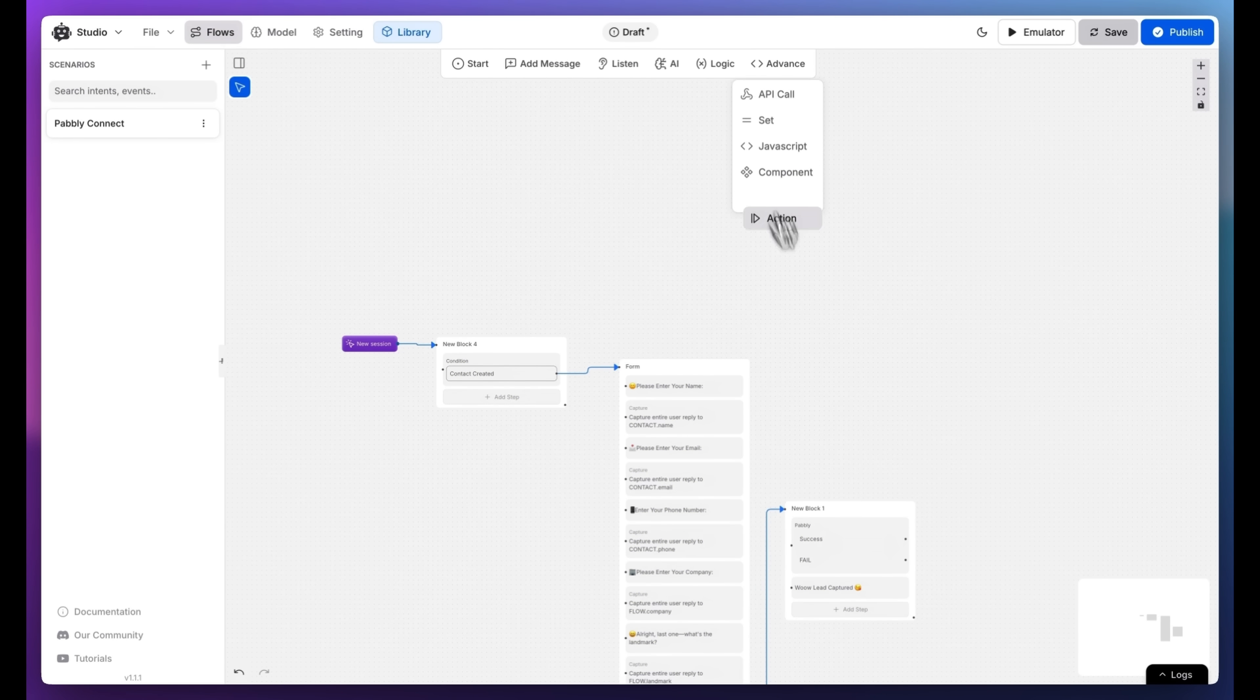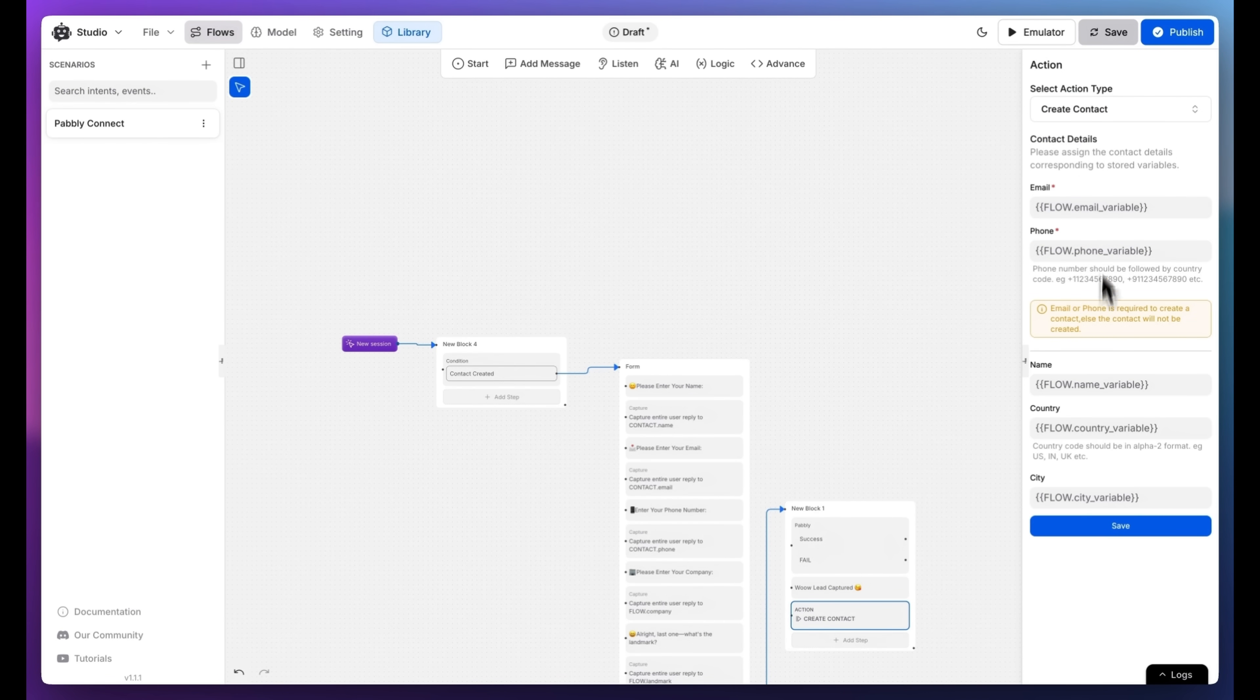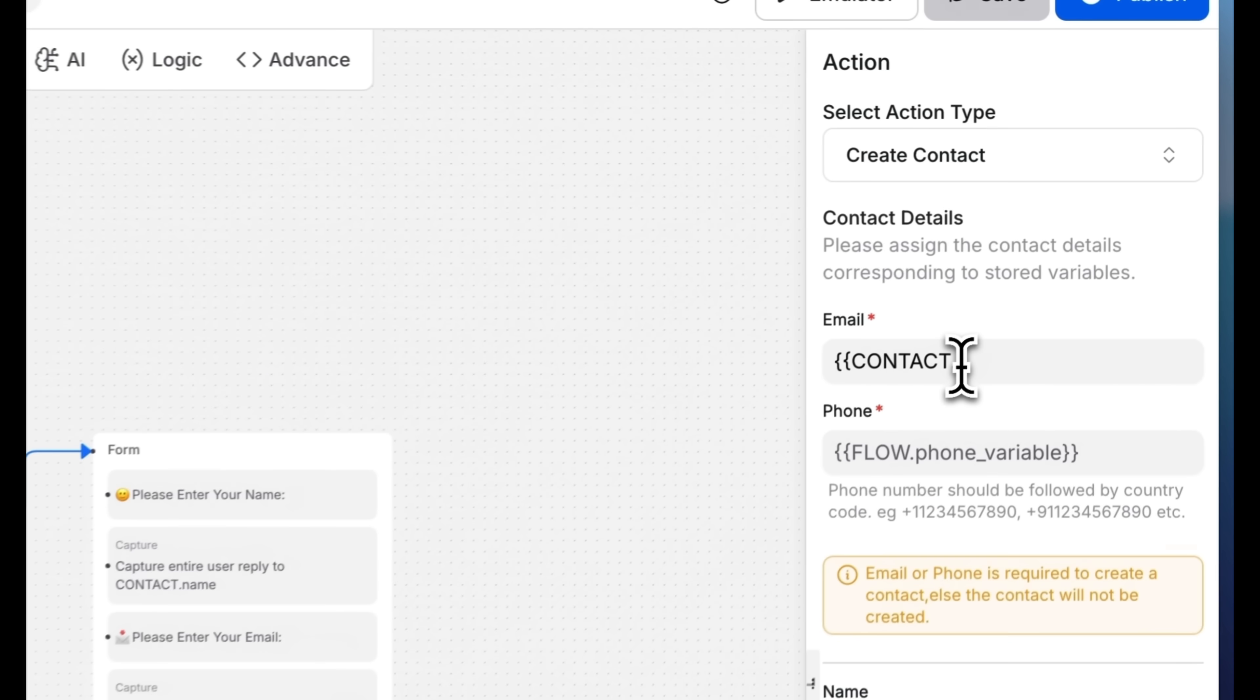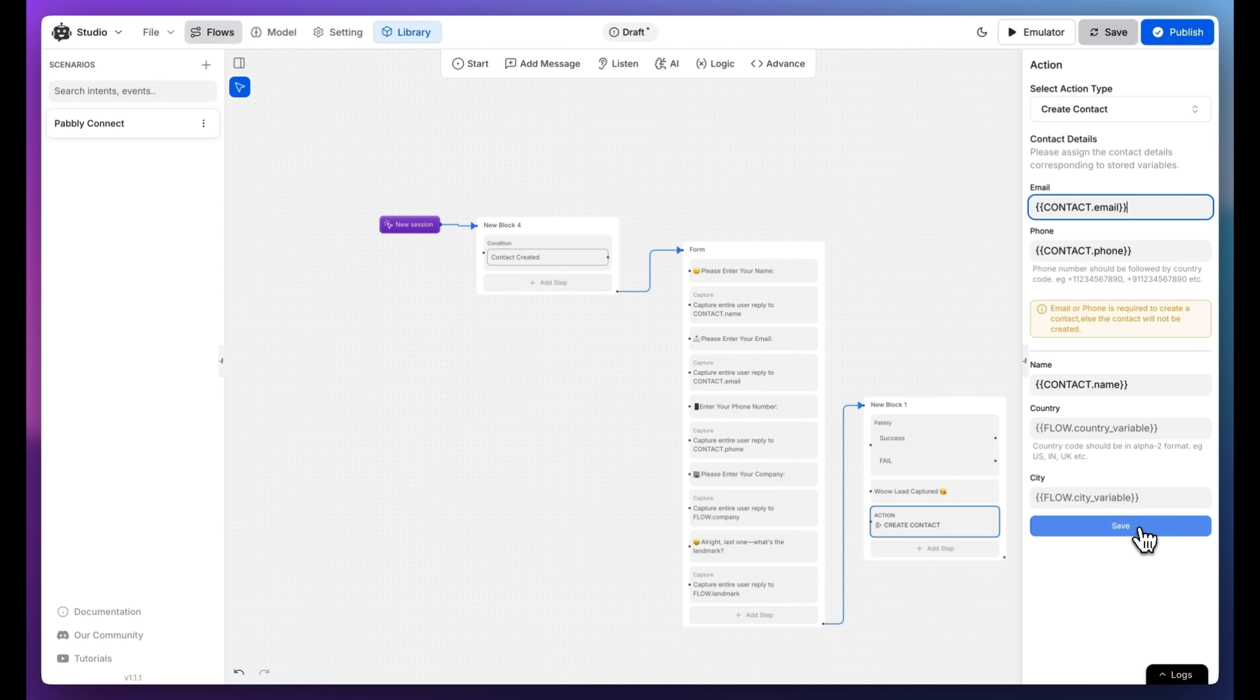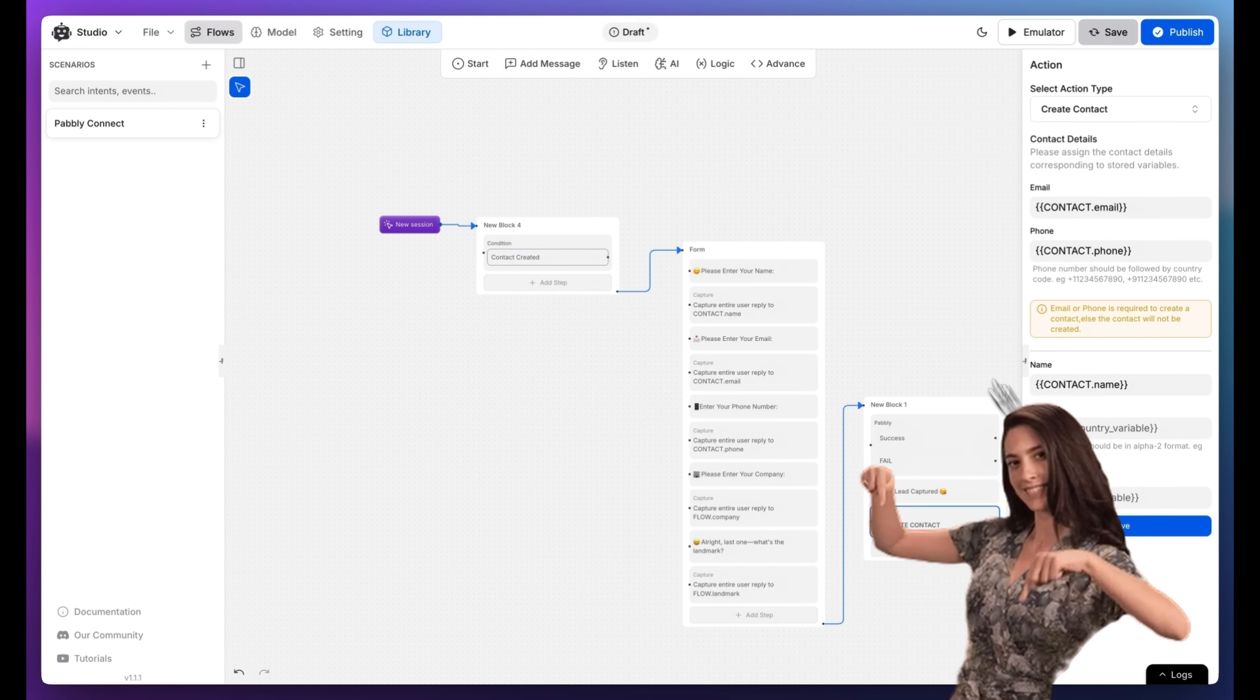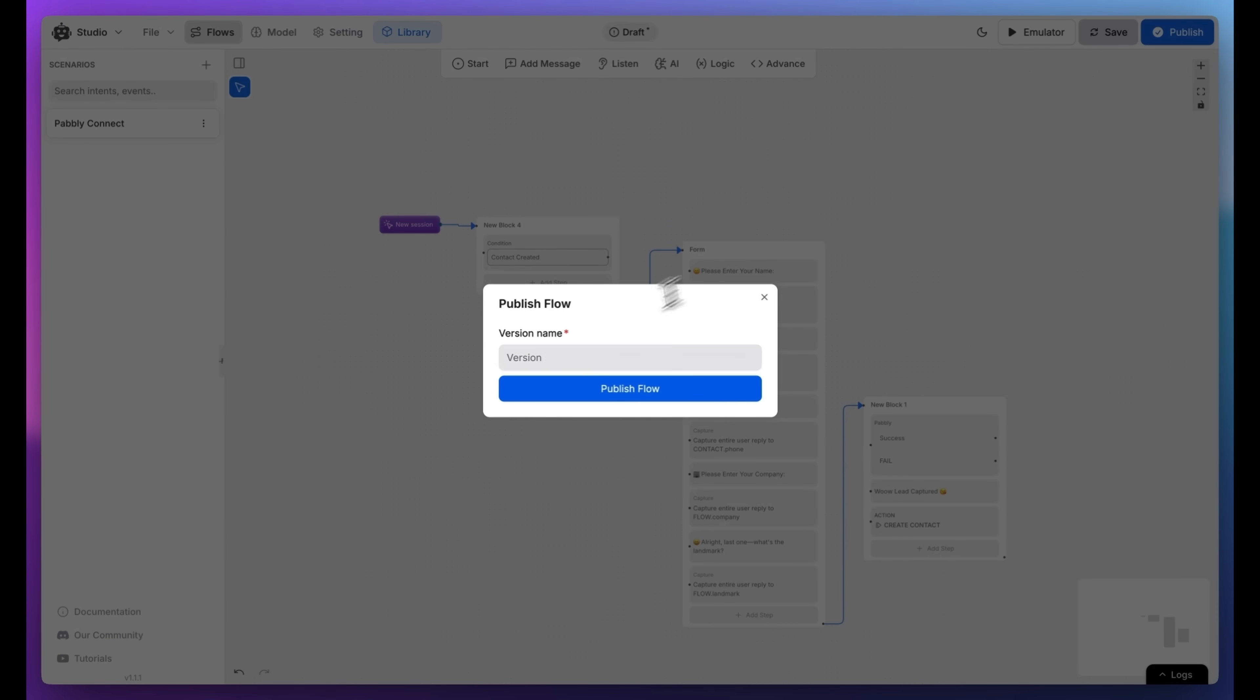Finally, add an action. To create a new contact, select the Contact Created action and map the variables for email and phone number. Name is optional, so you can skip it if needed. Once that's done, click Publish. Name the version and publish your updates.